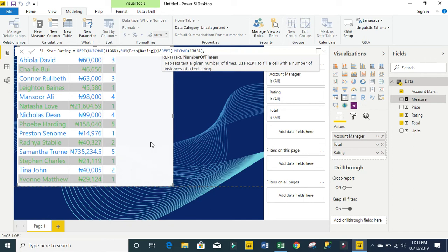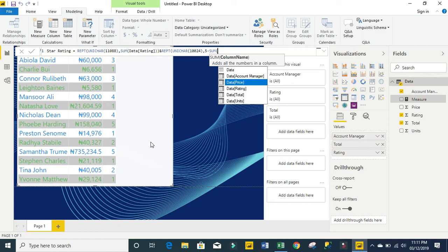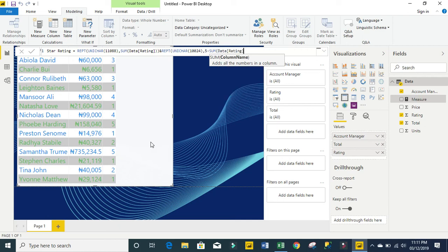The number of times - for this, I have written one to five, so I'm going to use five minus SUM. I need the SUM to connect to my data Rating table and column.